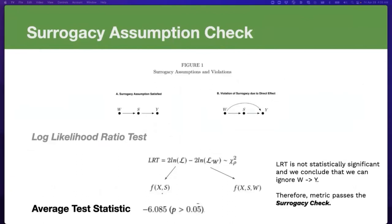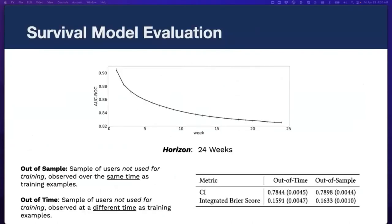We check the surrogacy assumption using the log likelihood ratio test. From the reported p-value, the test was not significant, so we can safely conclude that there is no significant direct information flowing between treatment W and outcome Y — the surrogacy check passes. Finally, looking at survival model accuracy: AUC scores are pretty high for the first five weeks, and even at week 20 the AUC score is about 0.8, which is considered high for this task. The concordance index and Brier score are also strong, and we report both out-of-time and out-of-sample evaluations.